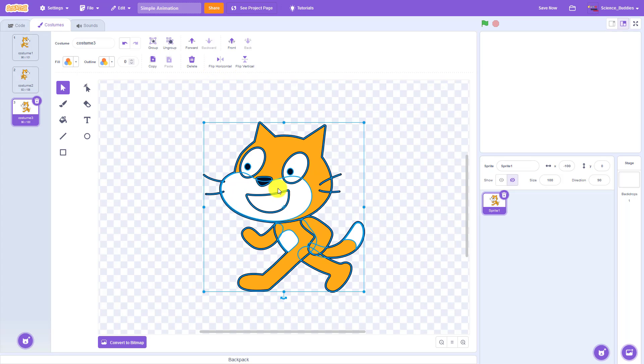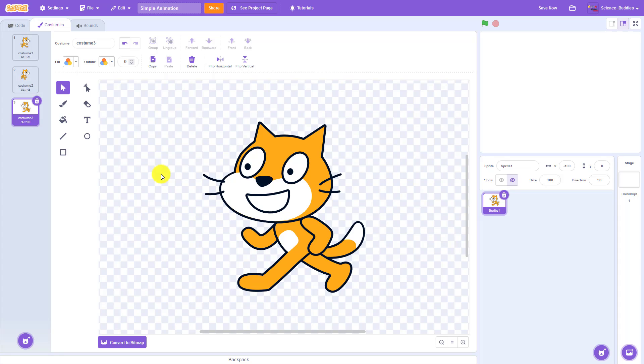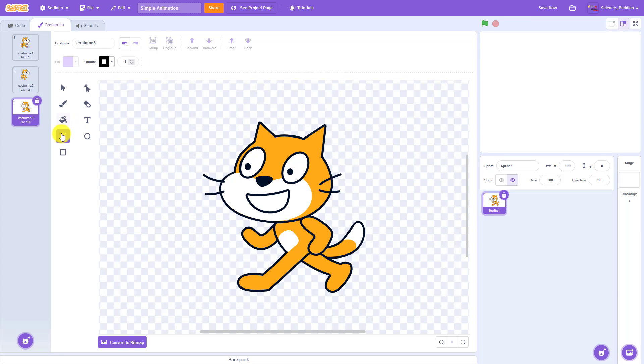Note that there are a bunch of other drawing tools here that you can use to edit costumes or even create your own, but we are not going to go over those in this video. I am just going to mirror this costume so it's facing left, but of course you can edit or create your own costumes if you would like.